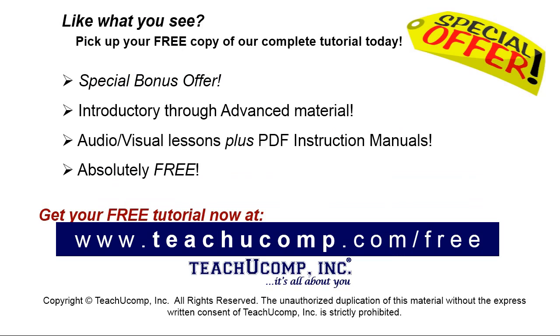Like what you see? Pick up your free copy of the complete tutorial at www.teachyoucomp.com forward slash free.